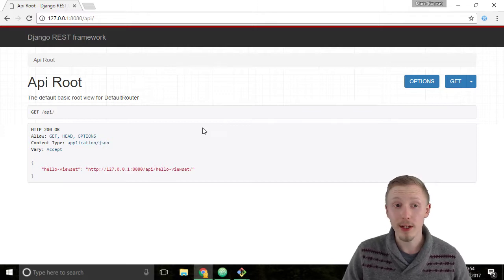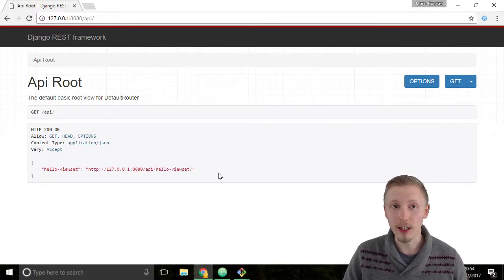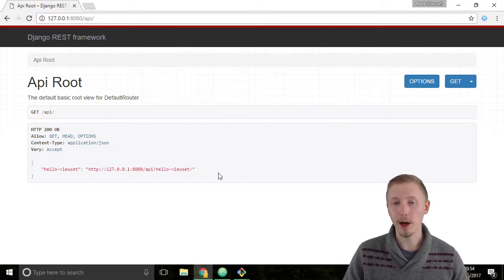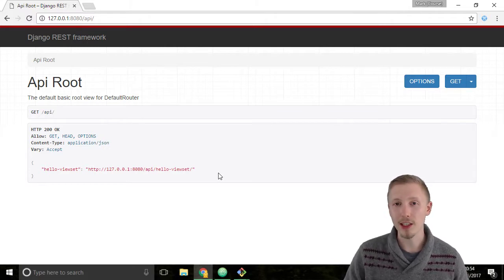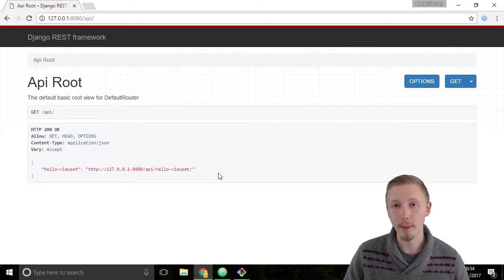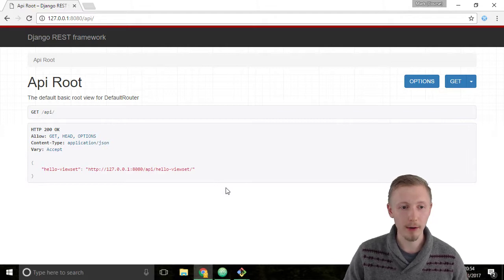You may notice that the API route looks a little bit different this time. Previously when we tried to visit it, it just gave us an HTTP 404 page and said that there was no page linked to this URL.